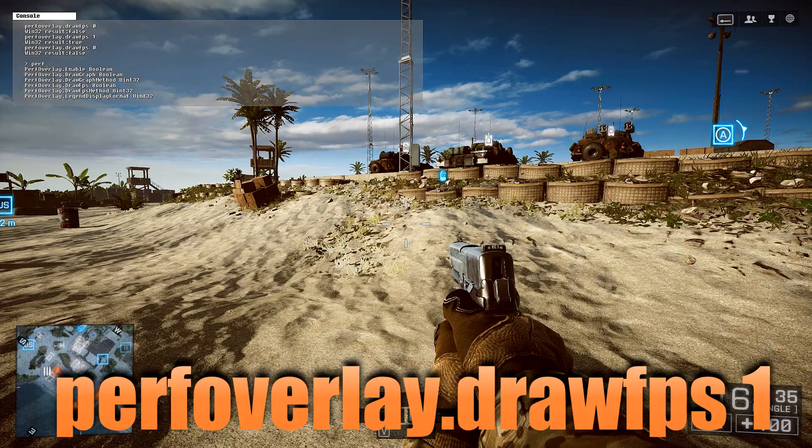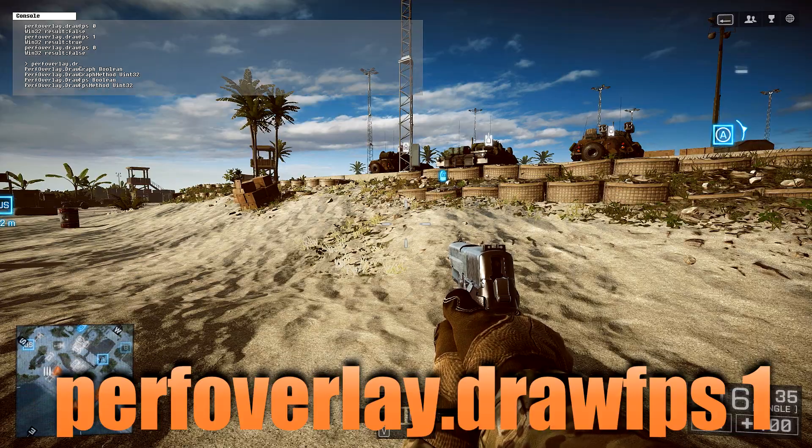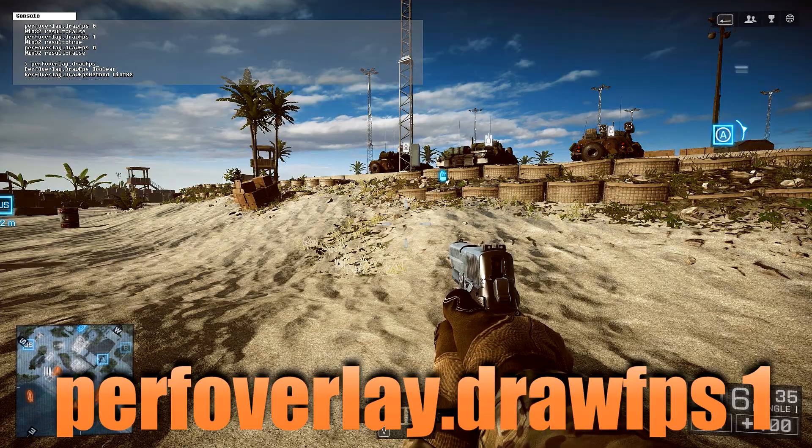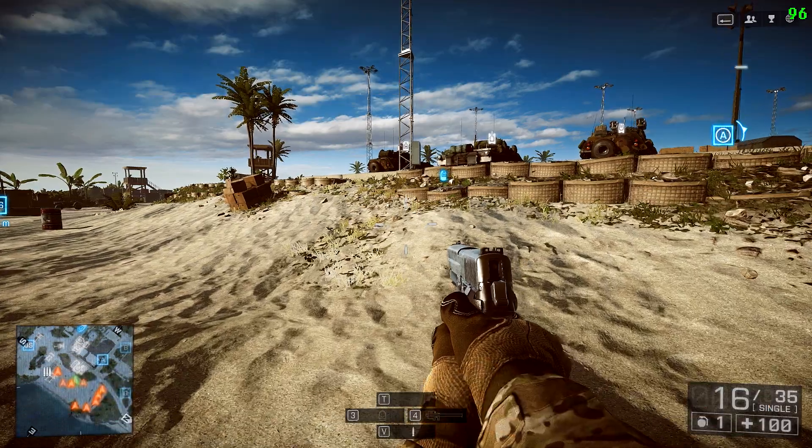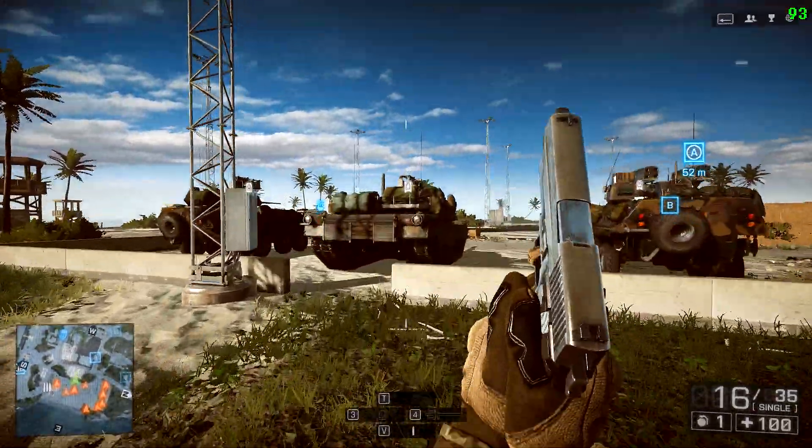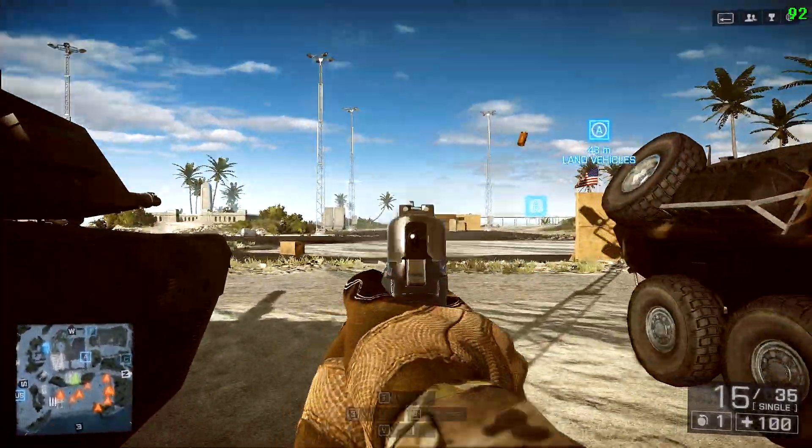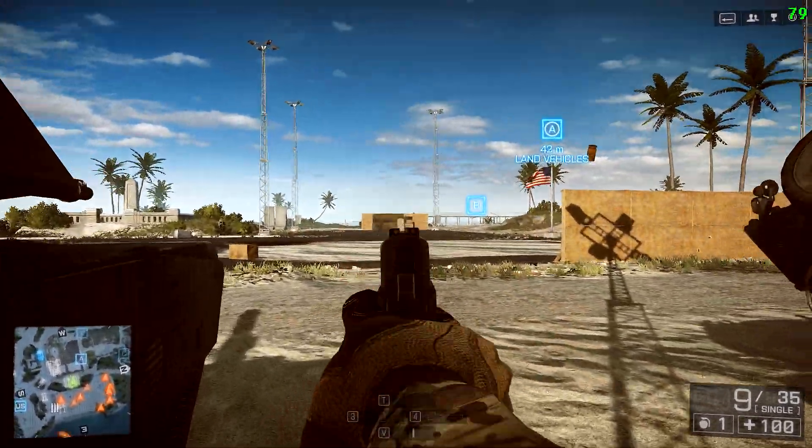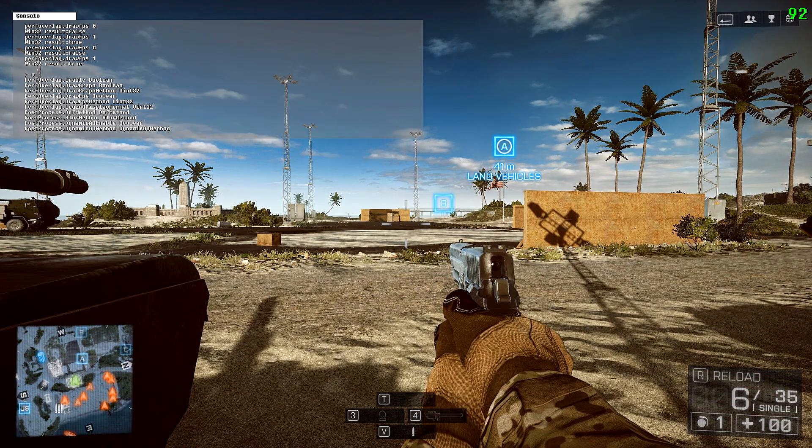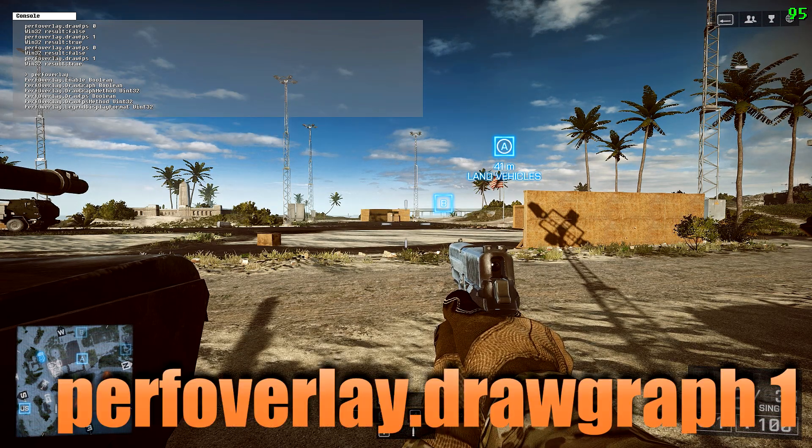perfoverlay.drawfps1. 1 for on, 0 for off. Now when you exit the game, this command will not save unless you have a user config file in your Battlefield 4 directory, which I'll show you how to set up here in just a second. I also recommend typing in the following,